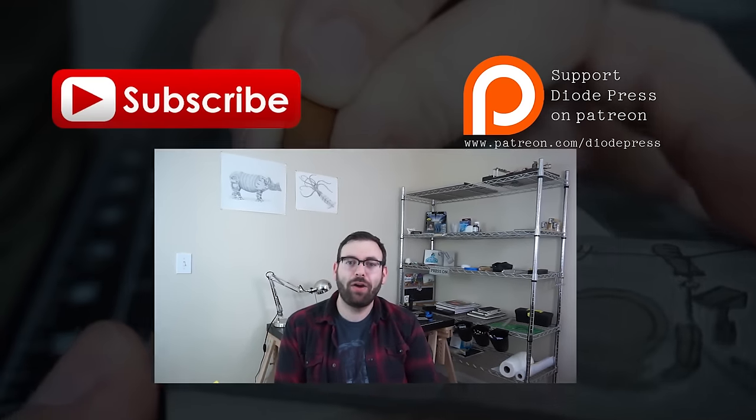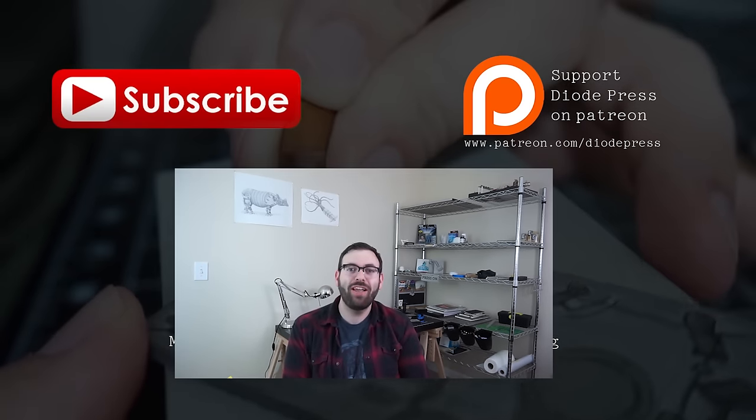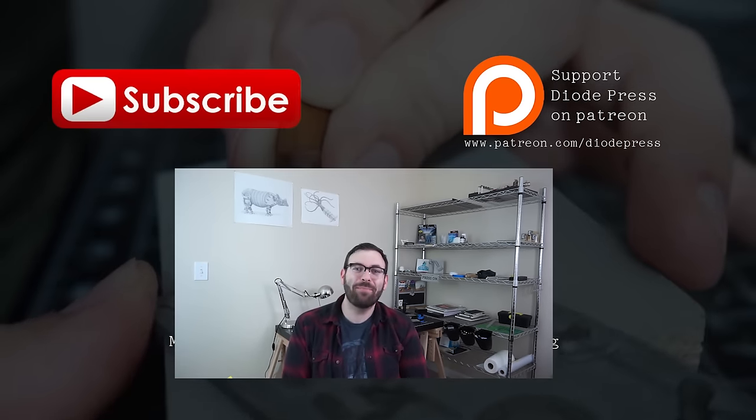So thank you so much for watching, I think that about wraps it up. Make sure to subscribe to the channel if you haven't already and hit the thumbs up if you liked this video, and if you share this video around I'd really appreciate how it helps grow the channel and I'll see you next time. Thanks!